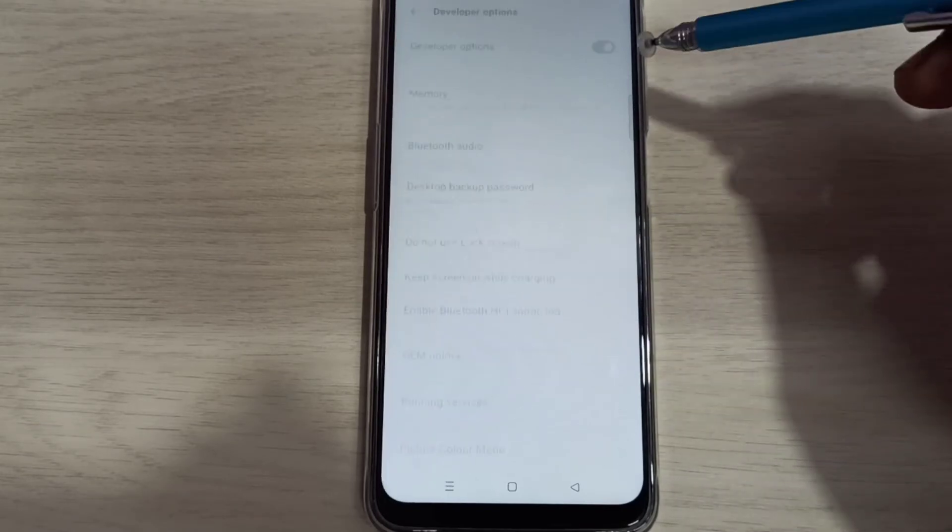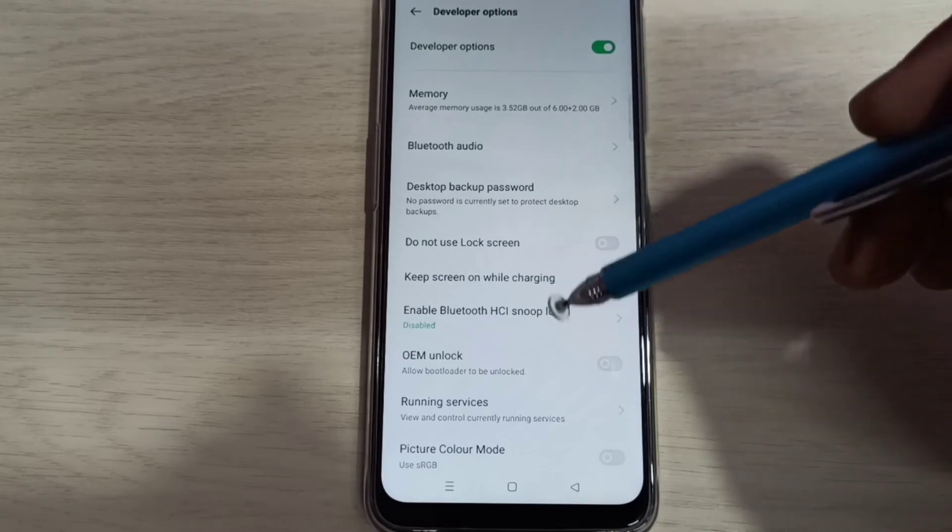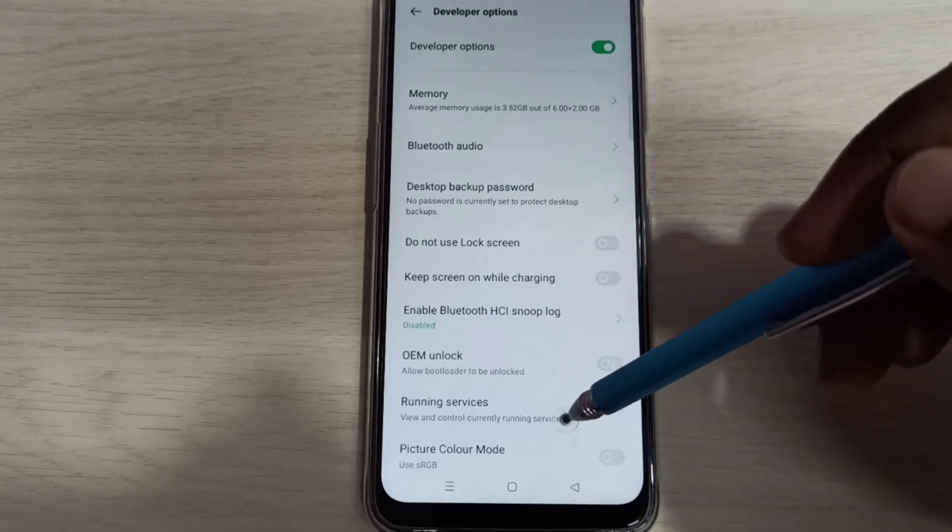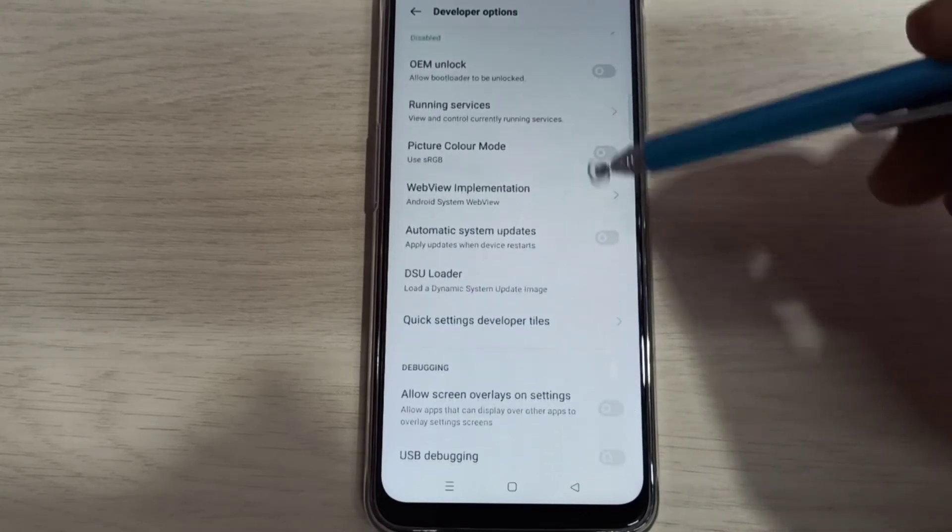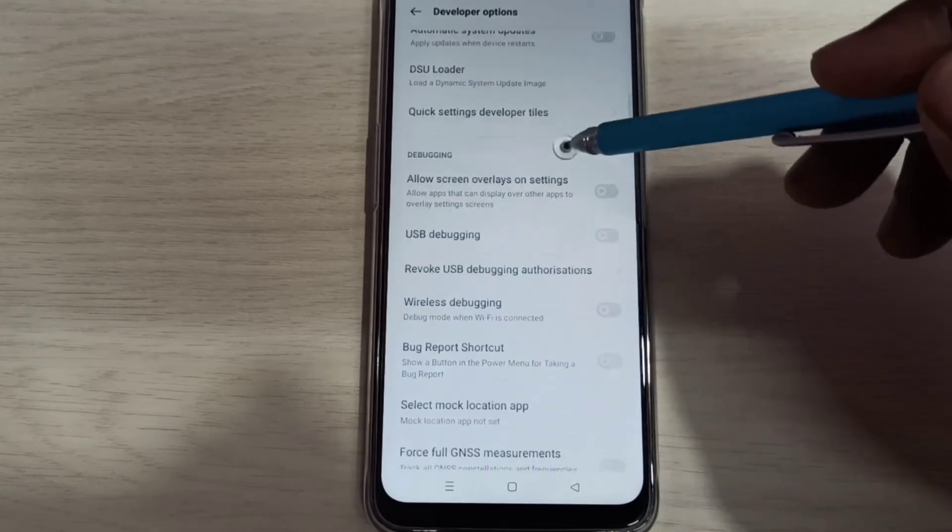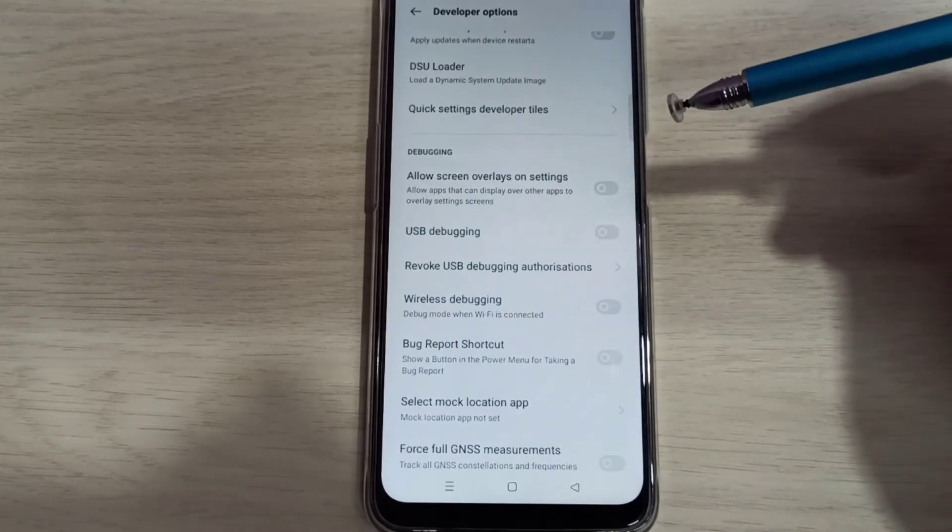Tap on that. These are the Developer Options. From this list, we can select the option which we want to enable or disable.